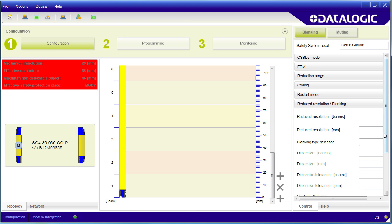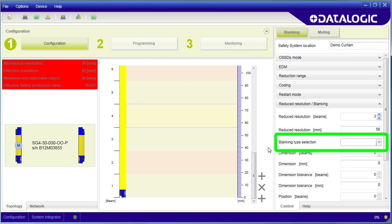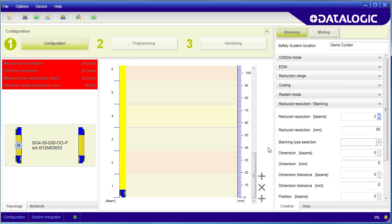So resolution determined how small of an object we could detect. Blanking says ignore certain beams. Maybe you have a fixed part of a machine that will always be blocking one or more sections of the light curtain. Well, you can just turn off those beams or blank those beams. Resolution has to be zero to do this, so let's change that back.